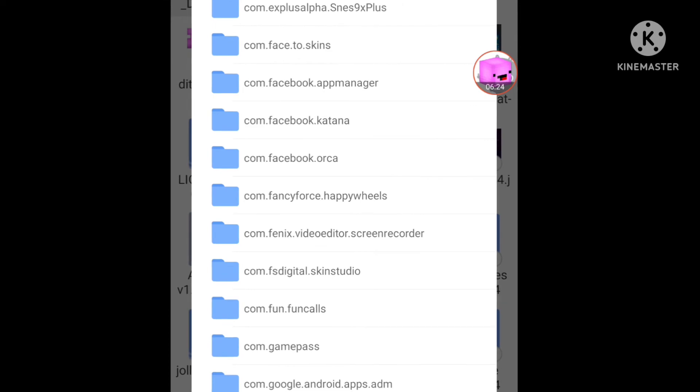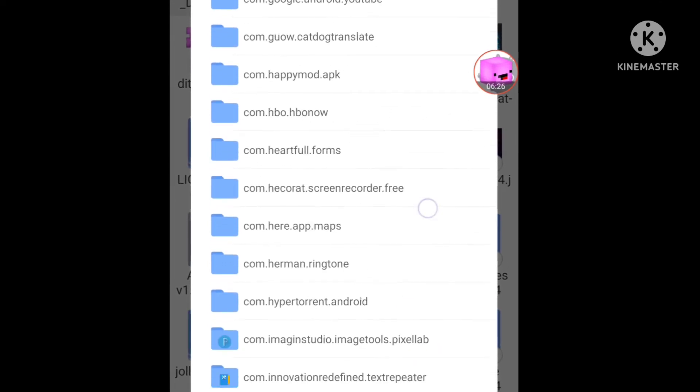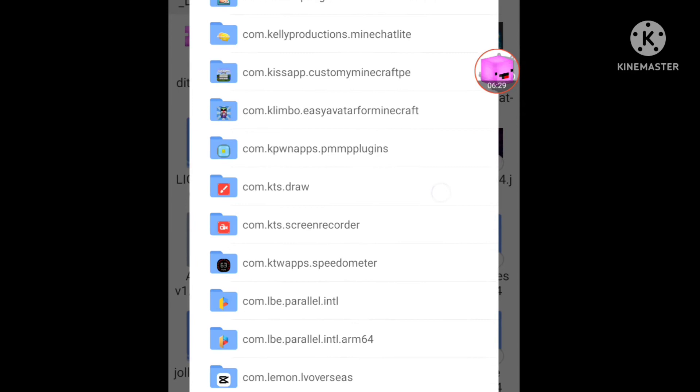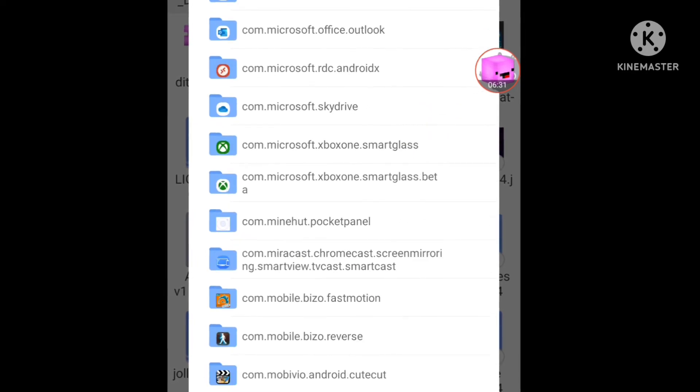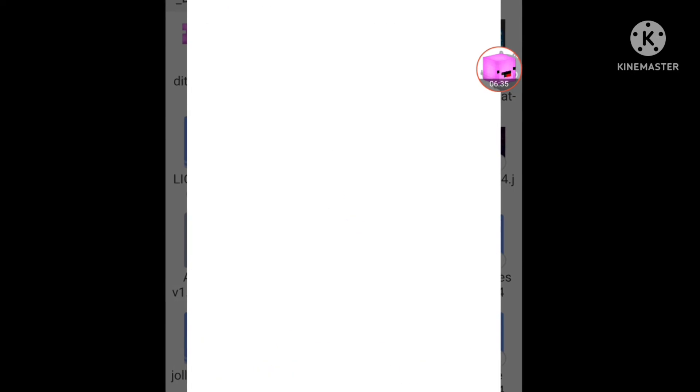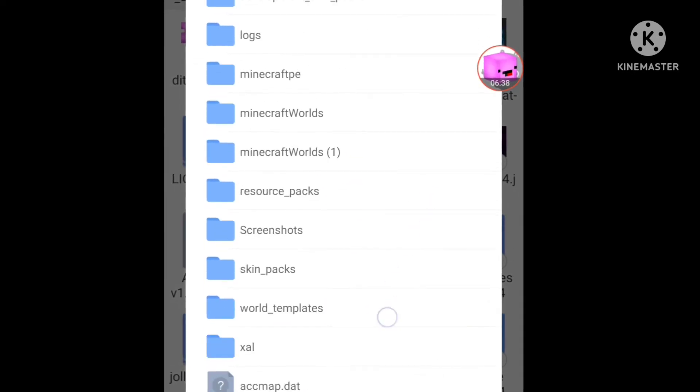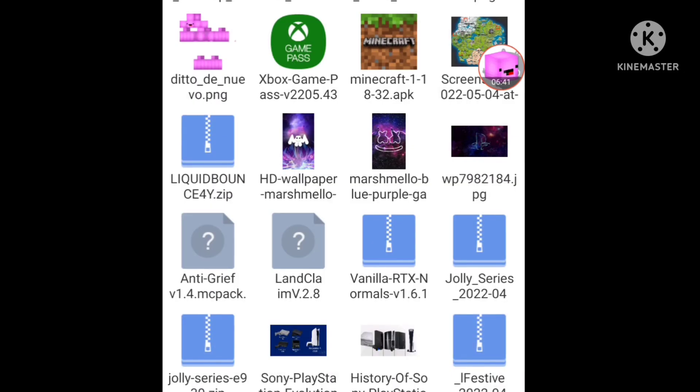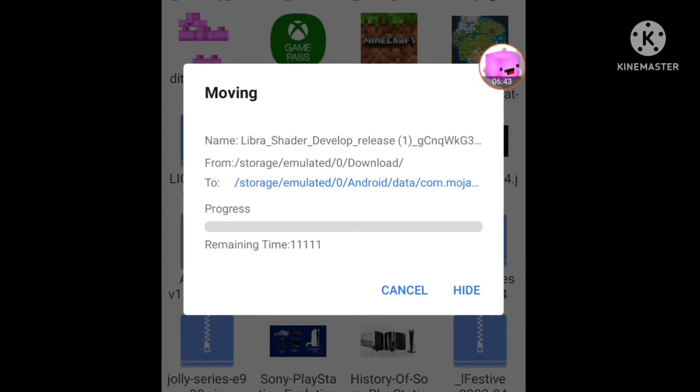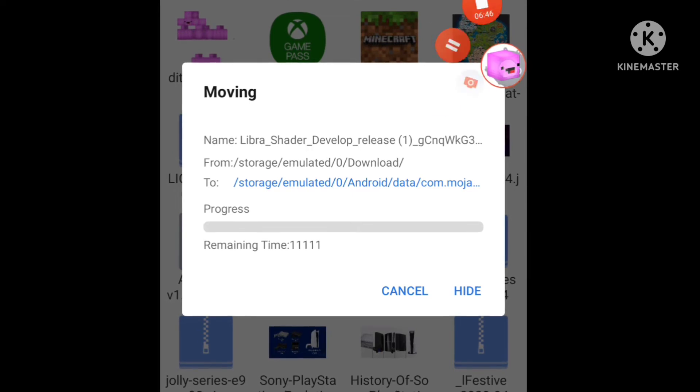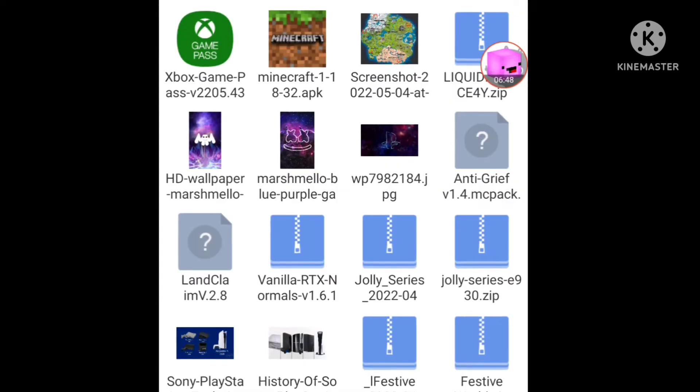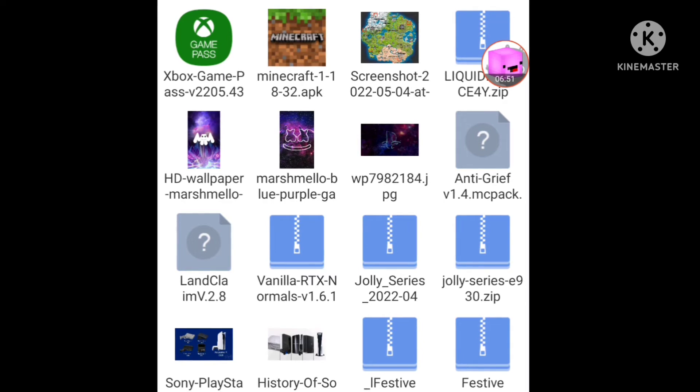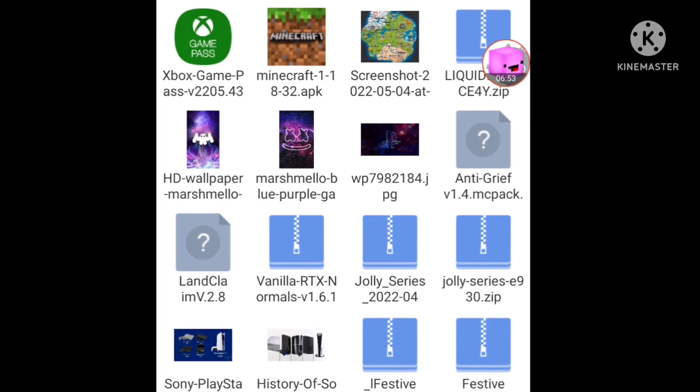Android data, and then search for minecraft. Where's the minecraft? Here it is, almost here. And there you go, minecraft, com.mojang, files, games, com.mojang, then resource pack. Okay, and moving files, be right back.